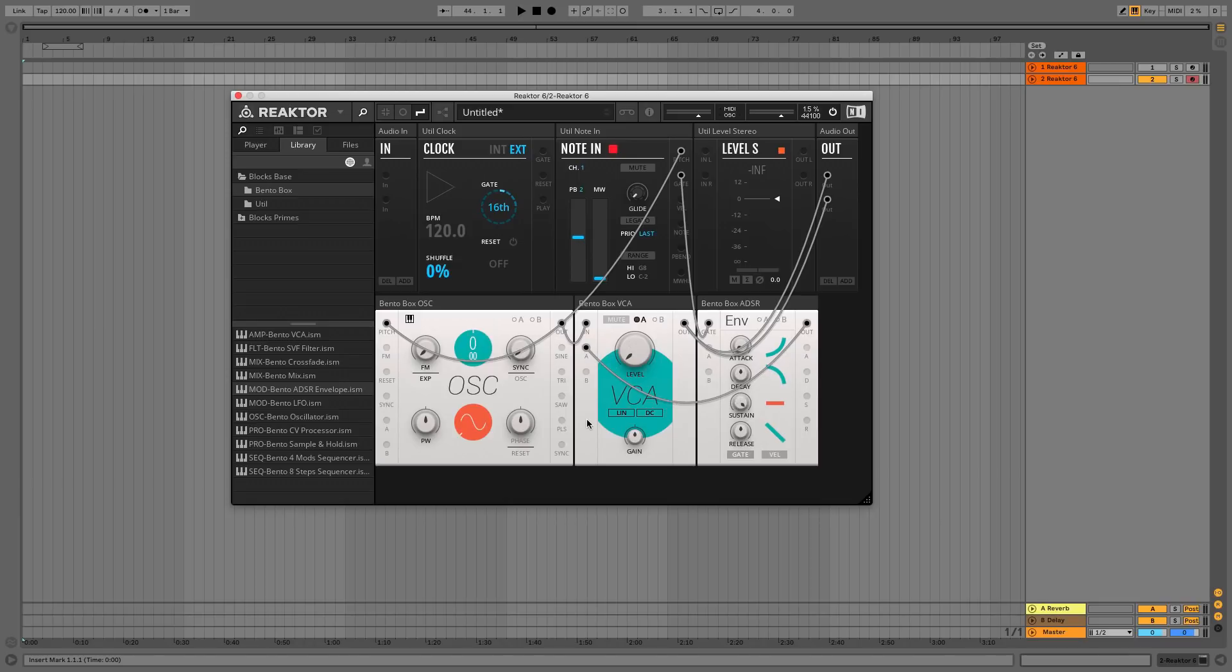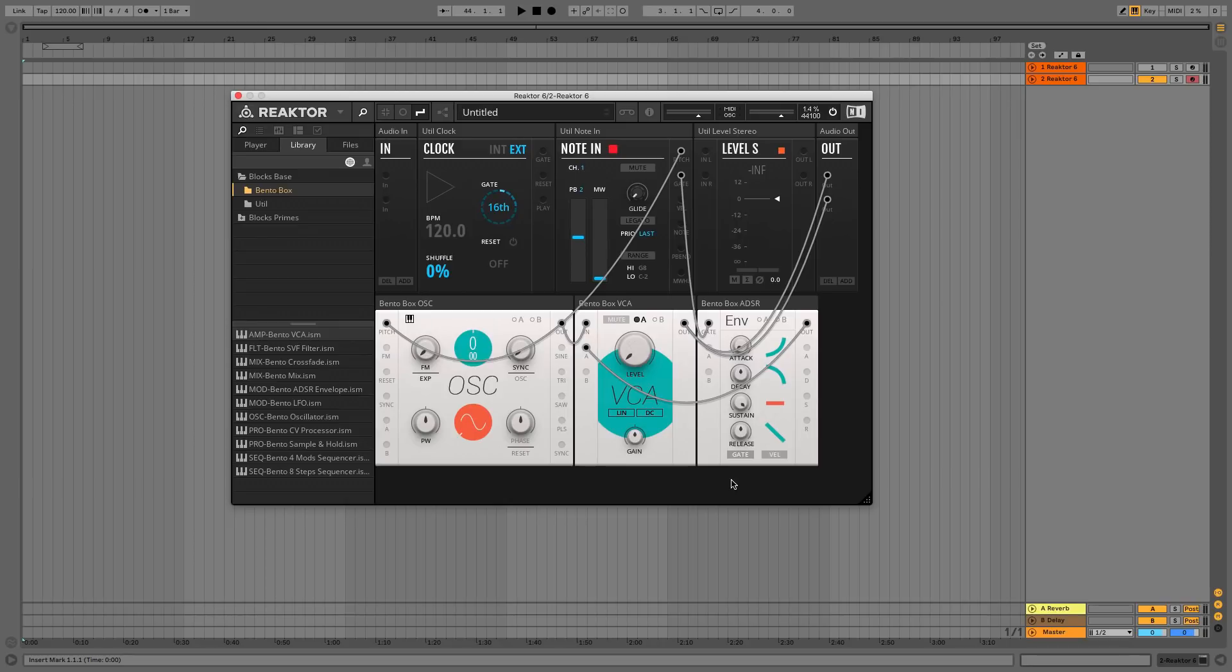This tells VCA we want ENV to act as a modulation source. We want ENV to control the level's amount, so click the A button at the top of the VCA panel to bring up the modulation amount parameter. Drag all the way up on this so we have the maximum modulation amount.